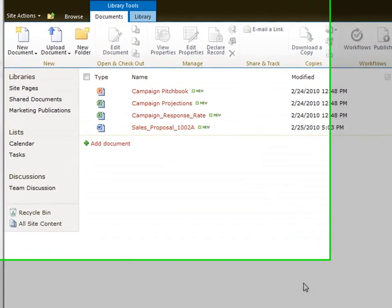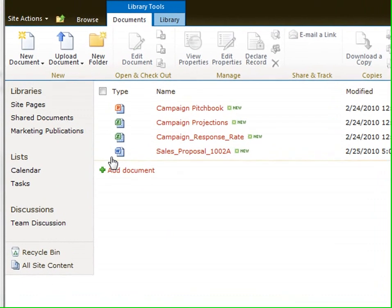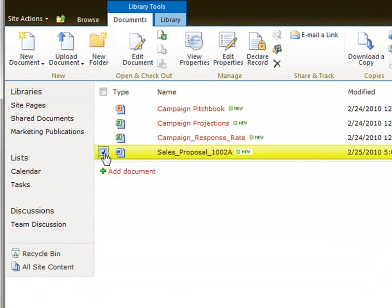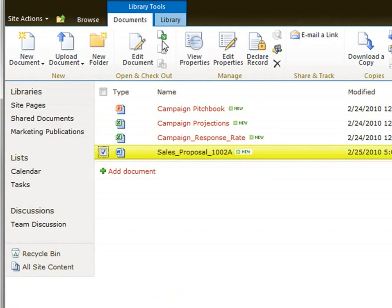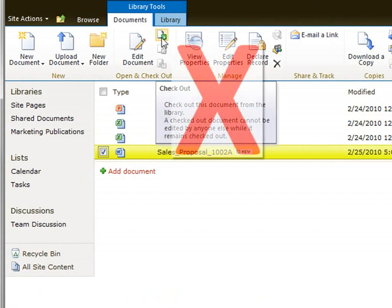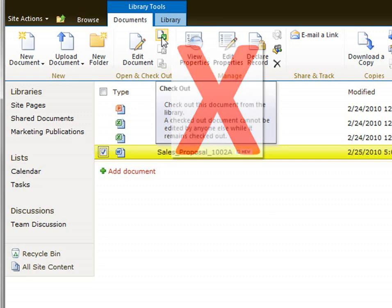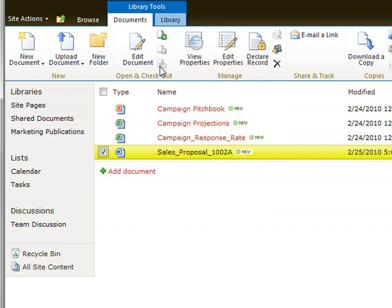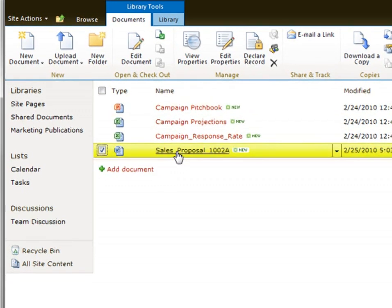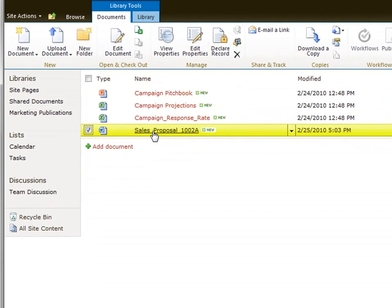Because the document is in a SharePoint library, it's easy to locate. You know this is the up-to-date copy of the file, and the file is secure. One important note: when you co-author a document, you don't check out the file, because checking out means you would want exclusive access to the file.